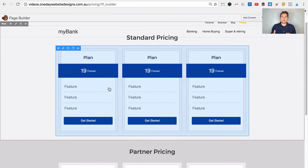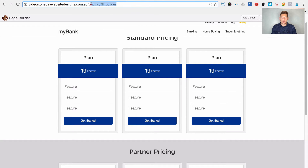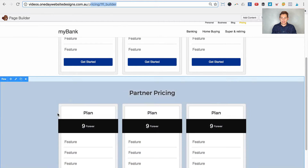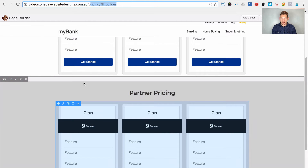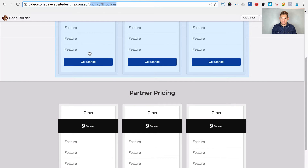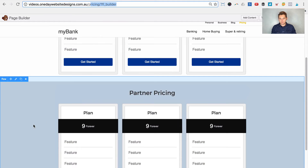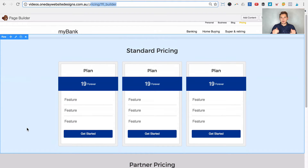There are our two rows. By default standard will show, and if we add a parameter into the URL we're going to hide the standard and show the partner row. The partner row will be hidden by default and the standard shown. If there's a variable in the URL, it reverses — standard hides and partner shows. We're going to target these rows using CSS.